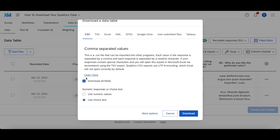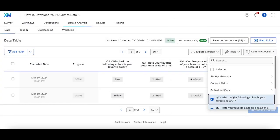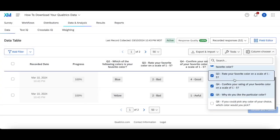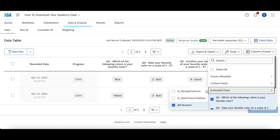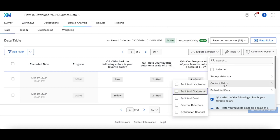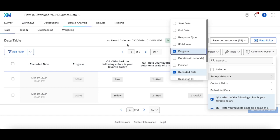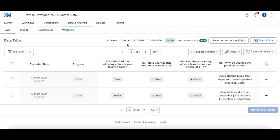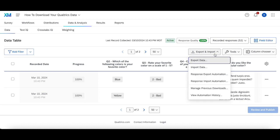If you check Download All Fields, that will download everything you have in the column chooser — every possible question, every possible embedded data field, every possible contact field, every possible metadata field. It'll give you all the data as collected in data analysis.